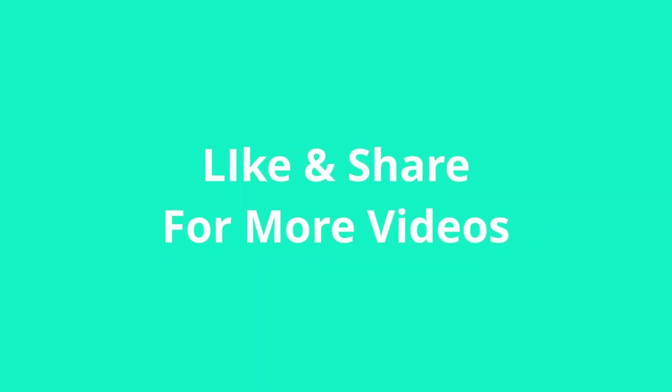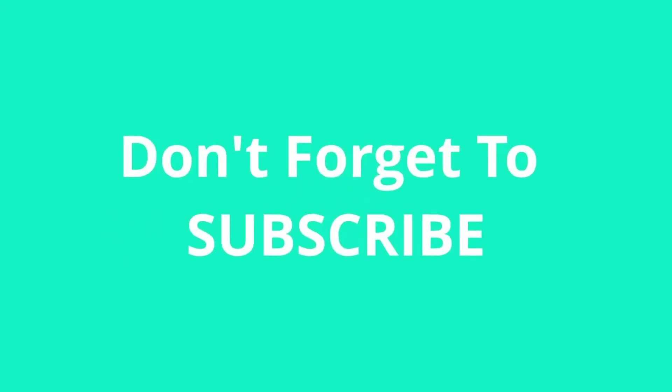If you like this video, please like, share, and subscribe to our channel. Thank you for watching.